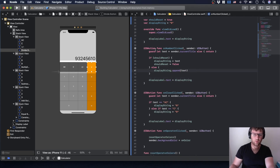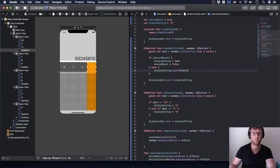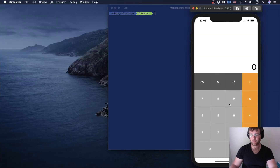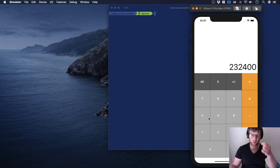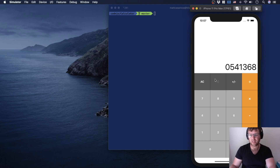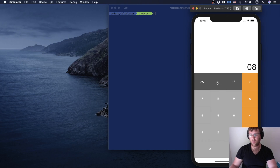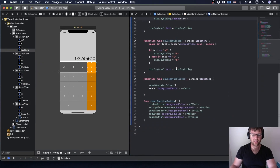Let's test that out. It shows zero, and because shouldReset is true, I click two and it just overwrites — it doesn't append. Then I type three, and so on. But when I clear it, it shows zero and I type nine — it appends nine to zero, which is wrong. So when I click the clear button, I need to set shouldReset back to true.